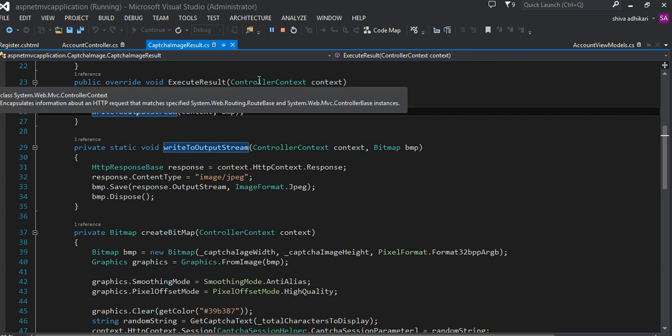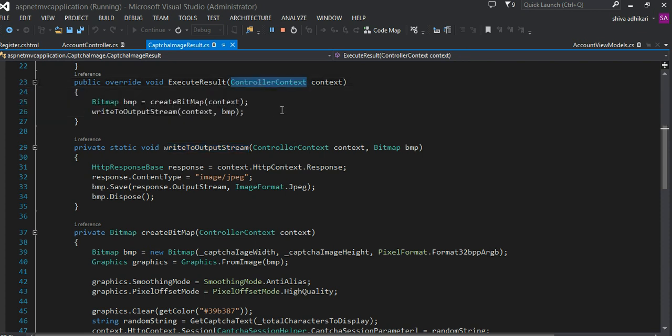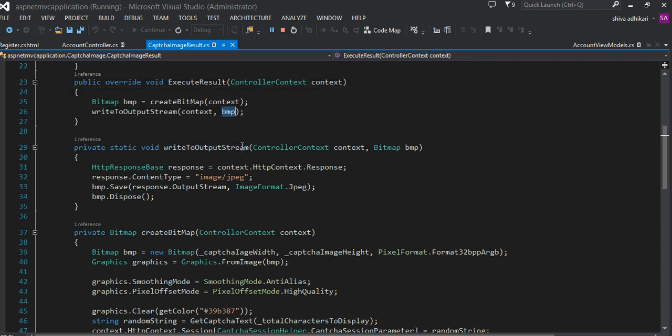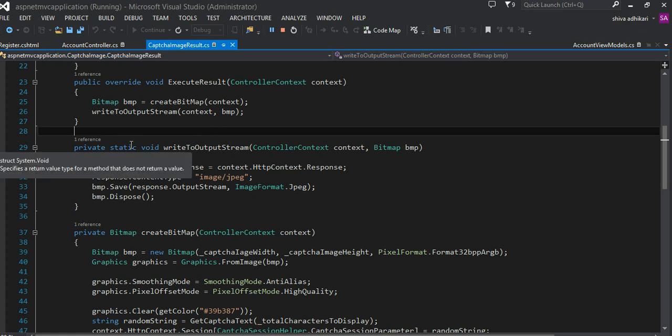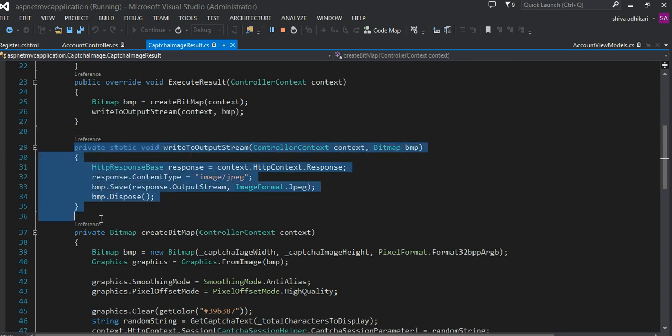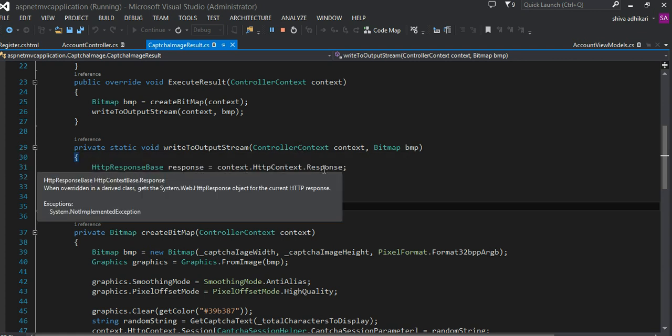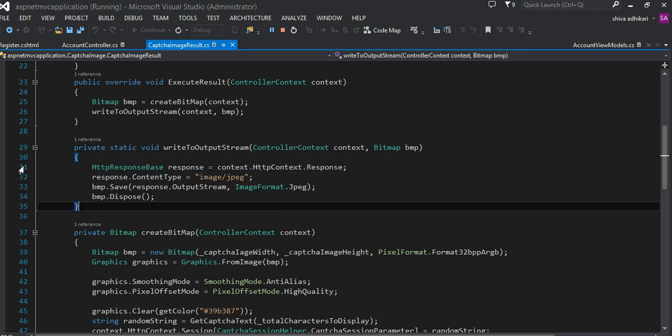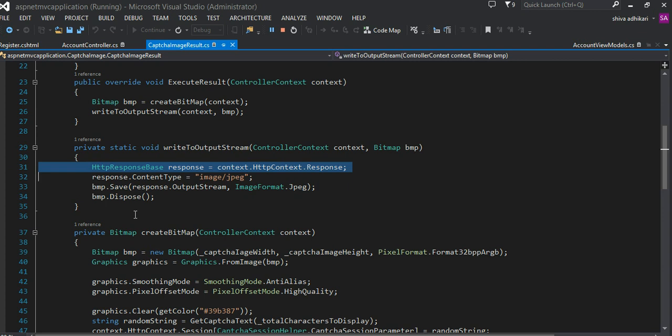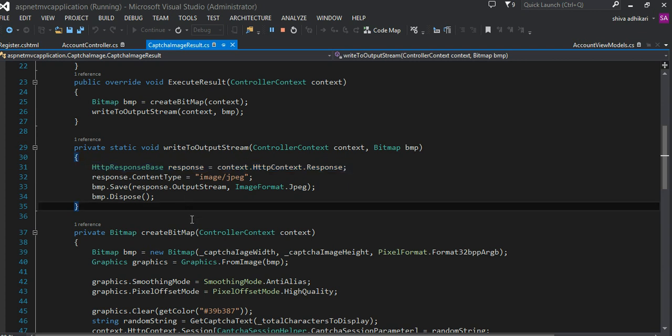To do that, I have a method to write to output stream and pass the context and the bitmap information. This is my little static method that is responsible for sending out that data as an image to the browser.